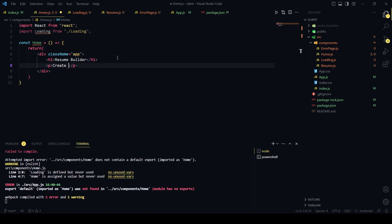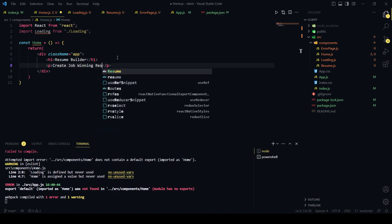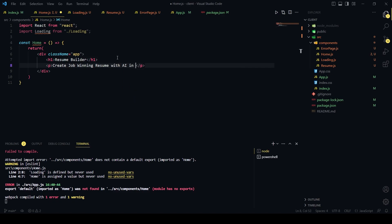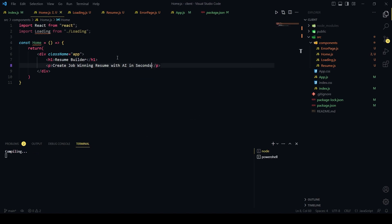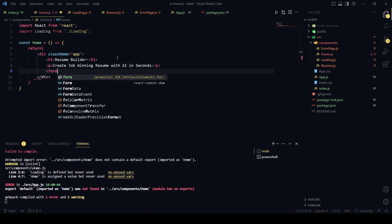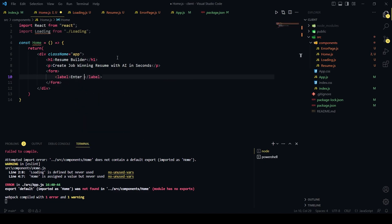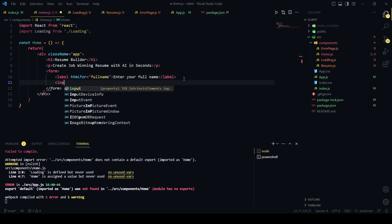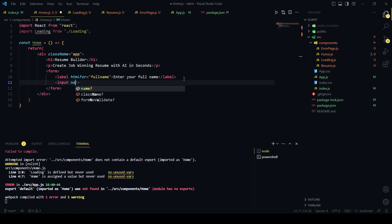We'll remove the h1 from app.js since we now have it in home.js. Add a tagline below: 'Create job winning resume with AI in minutes.' After that we want a form, and within it a label saying 'Enter your full name' with htmlFor='full-name', followed by an input with name='full-name', type='text', required, and id='full-name'.